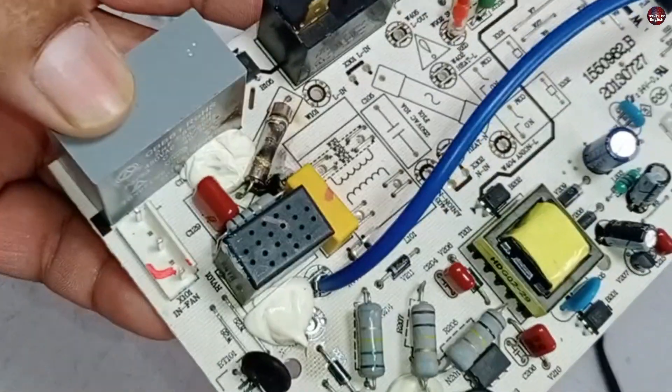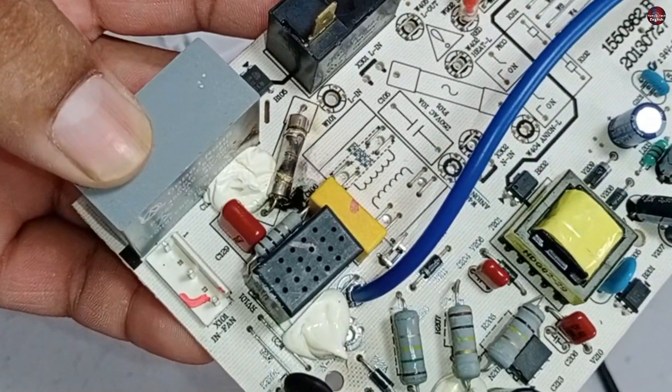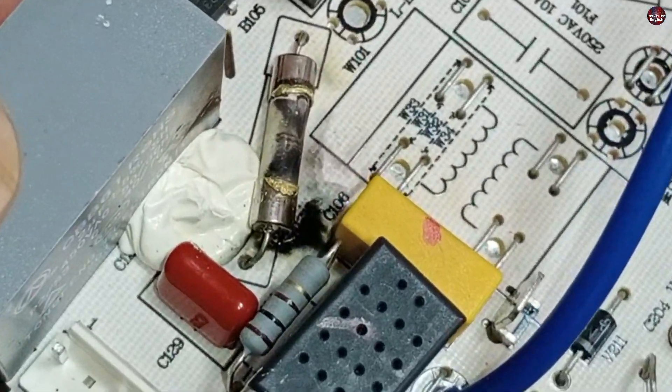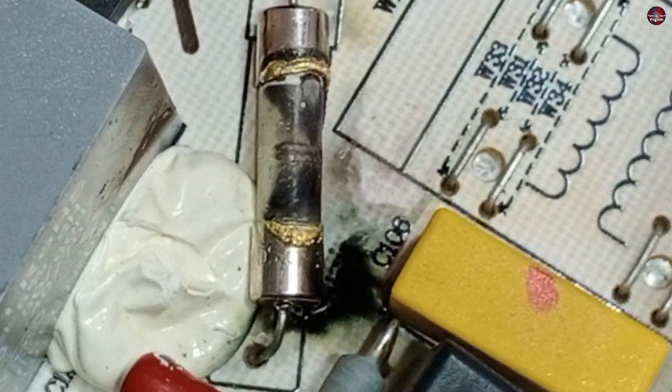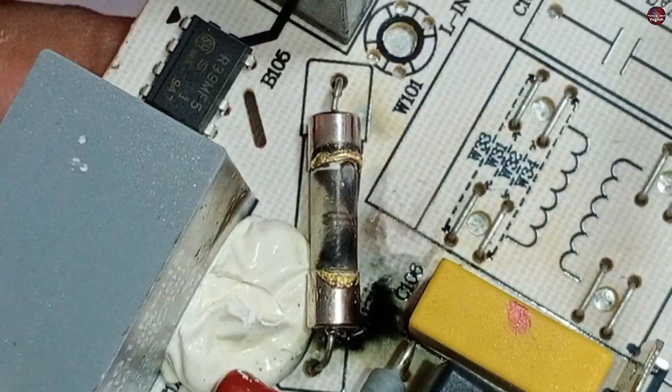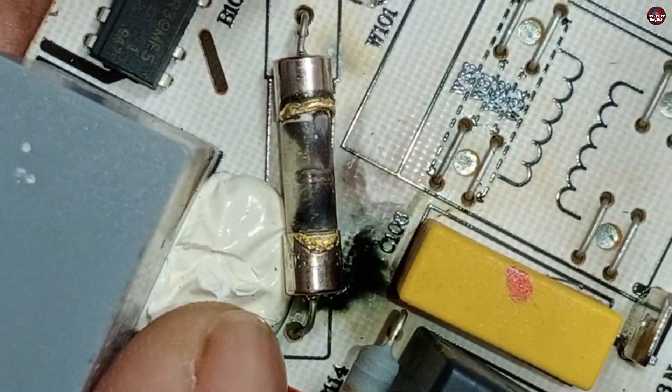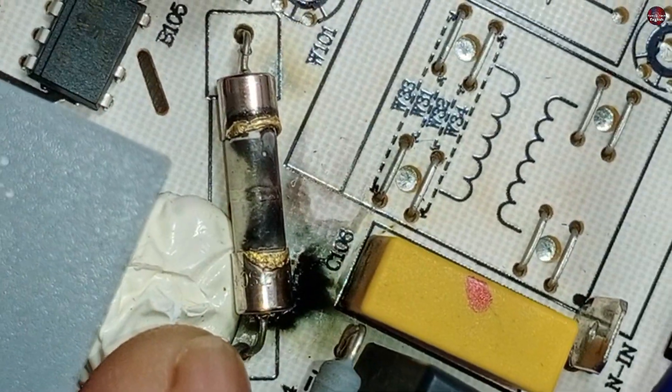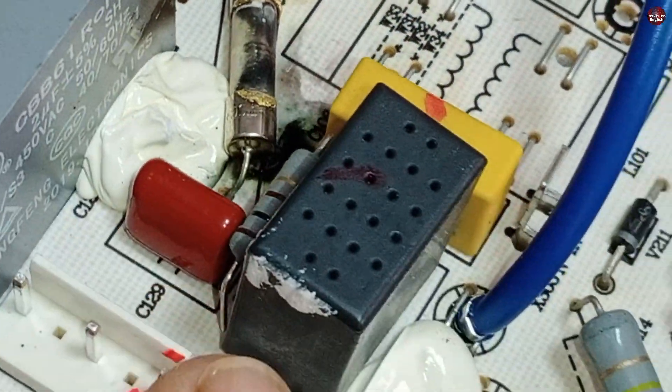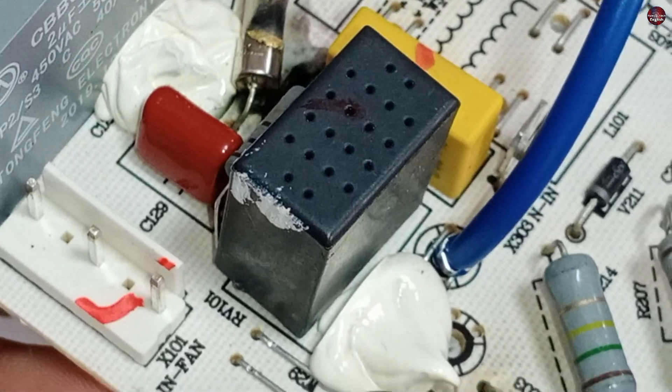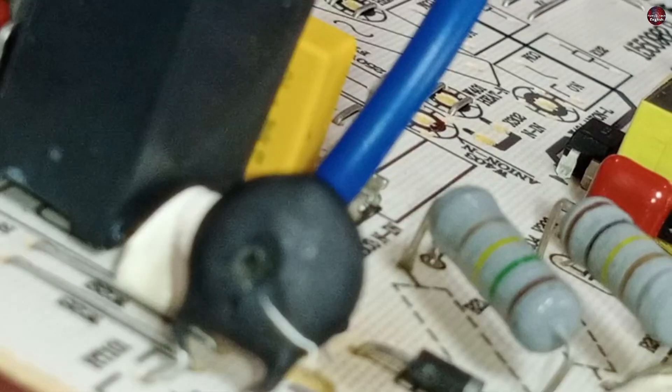I think high electricity has passed through this circuit board. Due to this, the fuse of this circuit board has blown up. I haven't checked what other problems this circuit board has. I will check the rest of the issues in this circuit board with you.